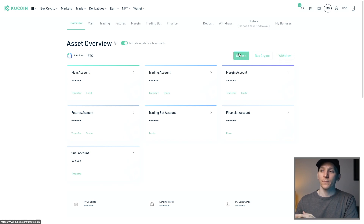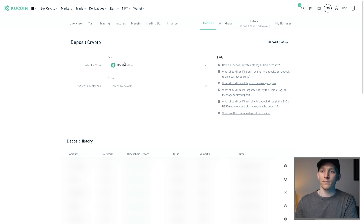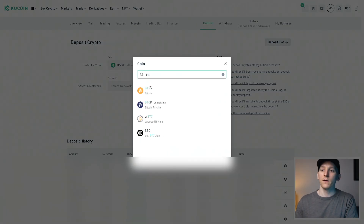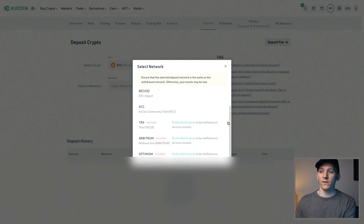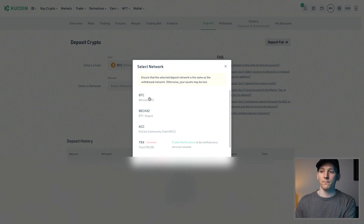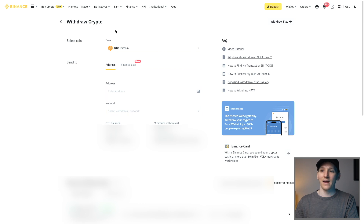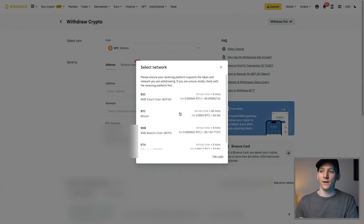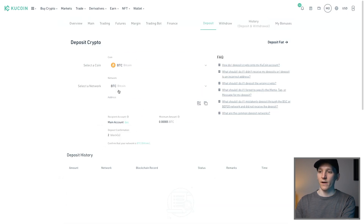To deposit and withdraw crypto, come to your assets overview and choose Deposit or Withdraw. For depositing crypto, choose the asset — for example Bitcoin — then choose the network. Some networks may be suspended, but you can use the Bitcoin network. It gives you a Bitcoin address which you copy and paste into the wallet or exchange you're sending from. Make sure the network on both ends matches — here we choose the Bitcoin network on both KuCoin and Binance.